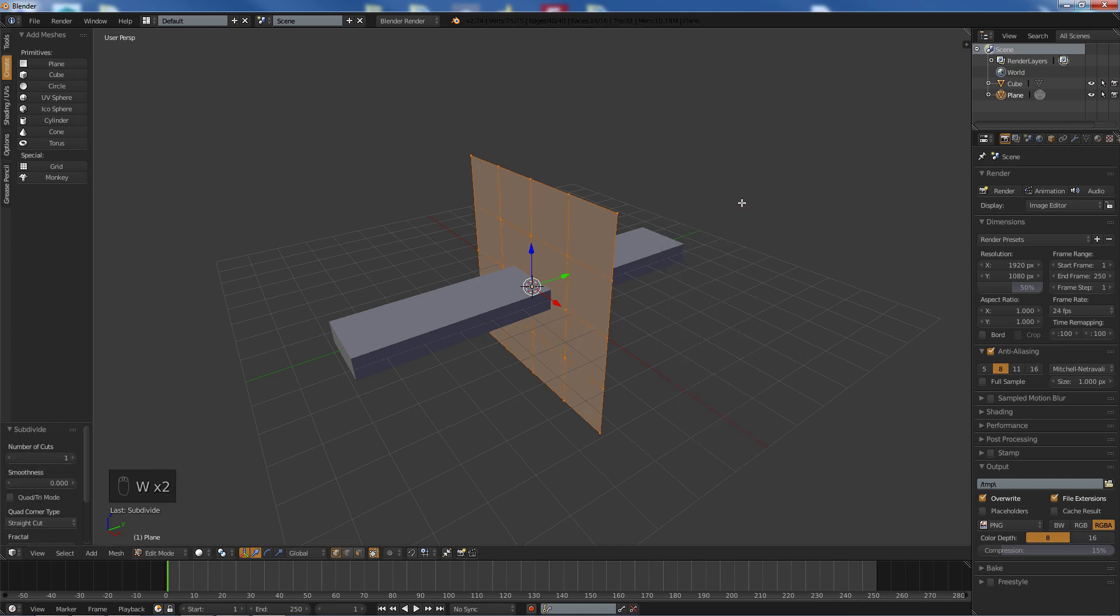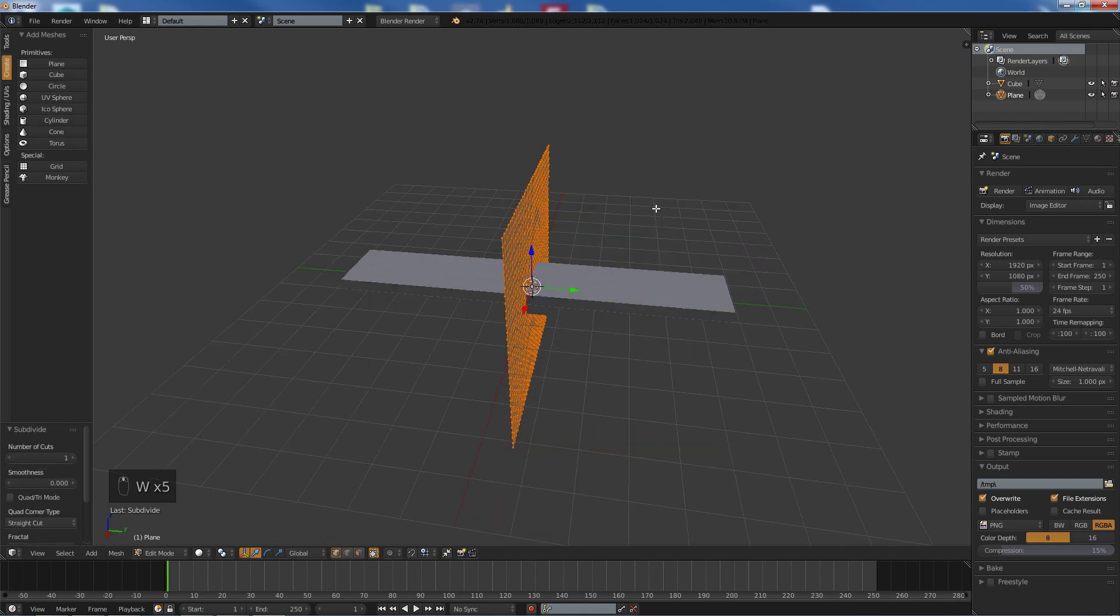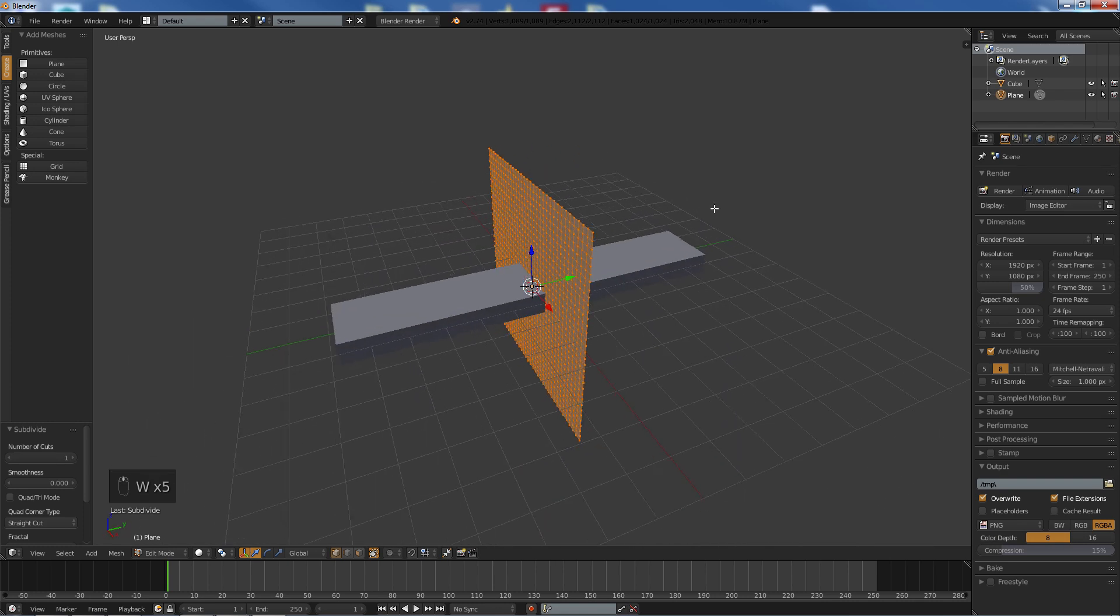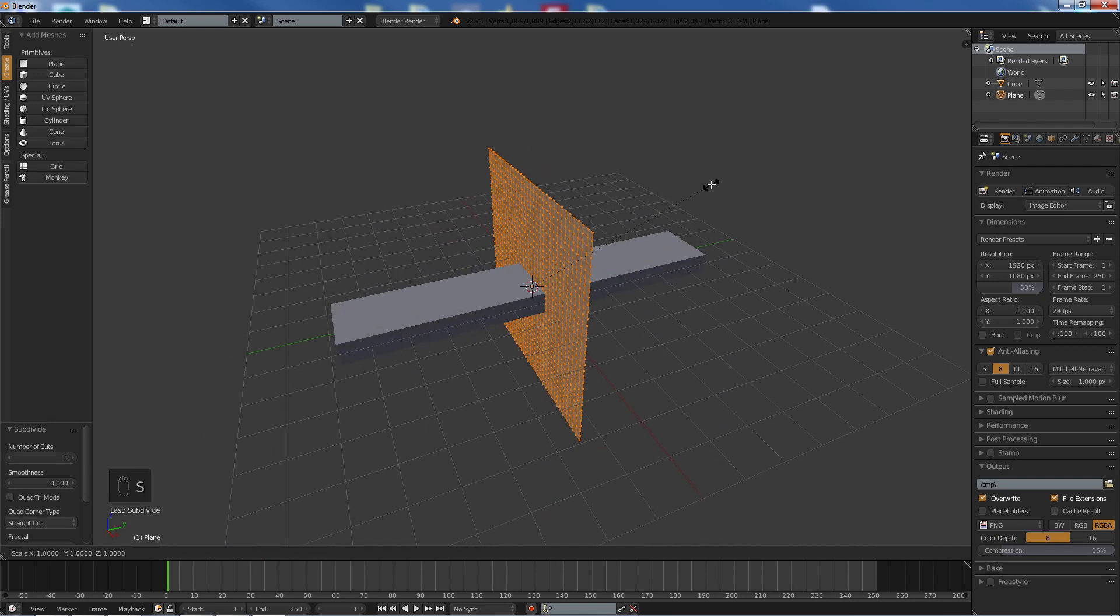Subdivide, subdivide, subdivide and do that a couple of times and we are going to scale this down along the side.